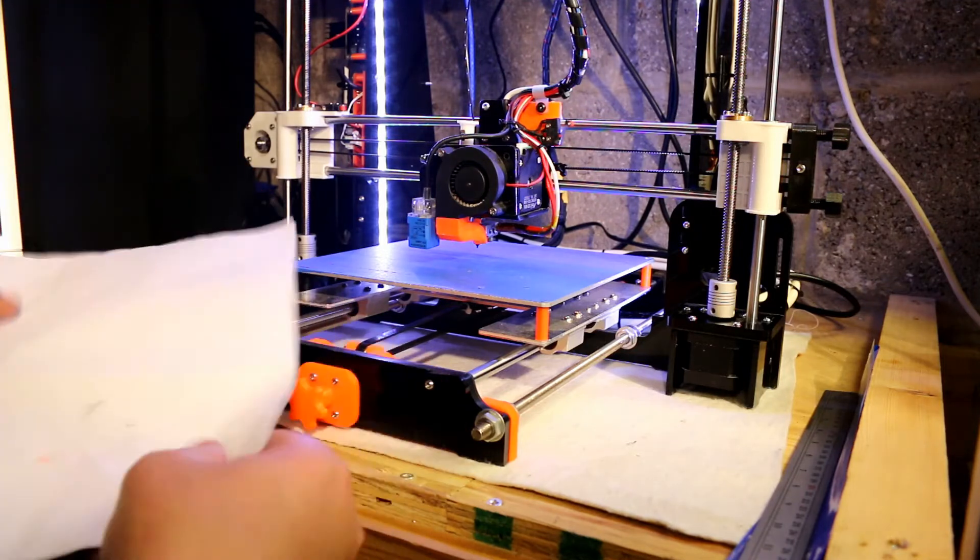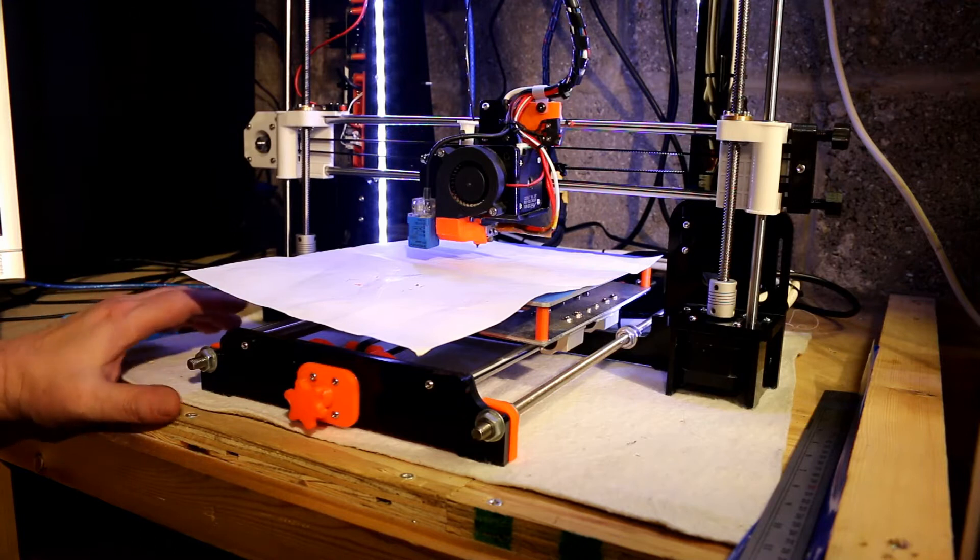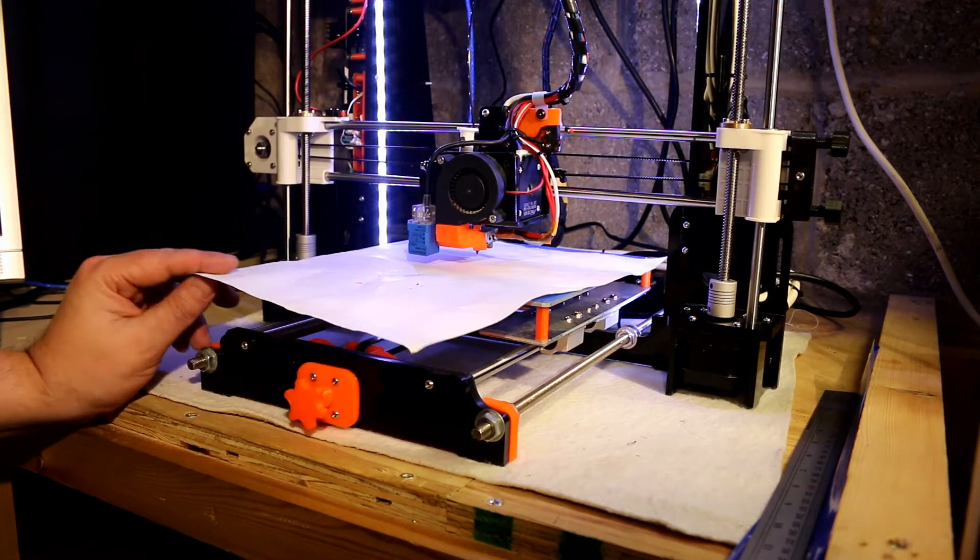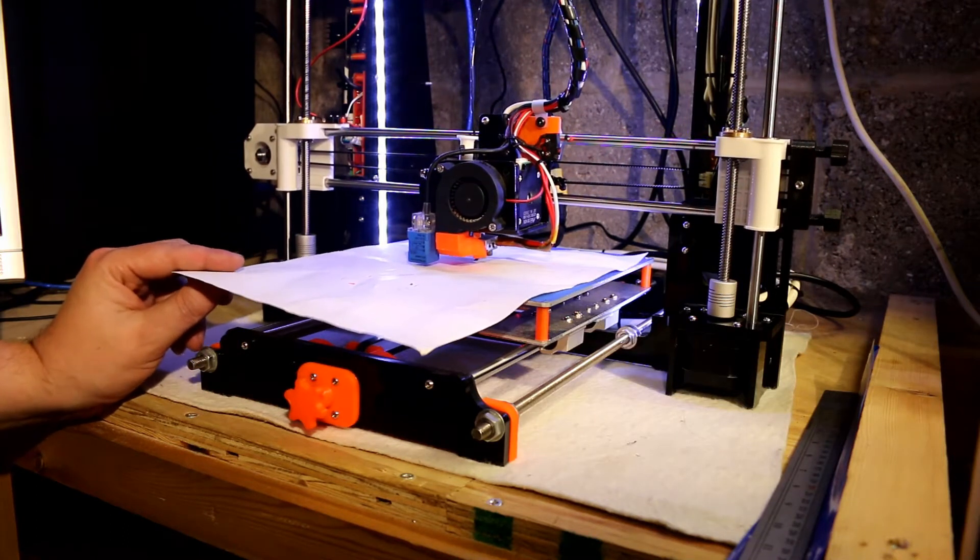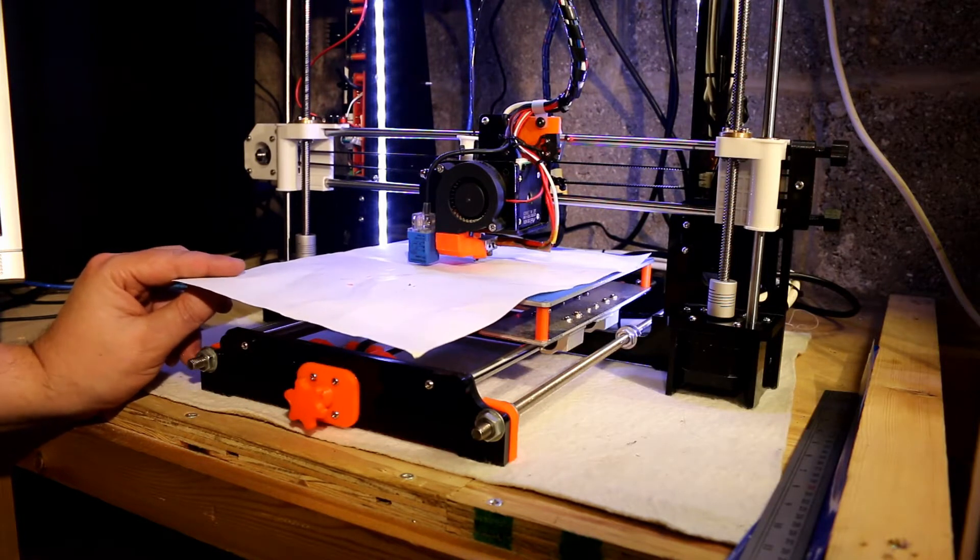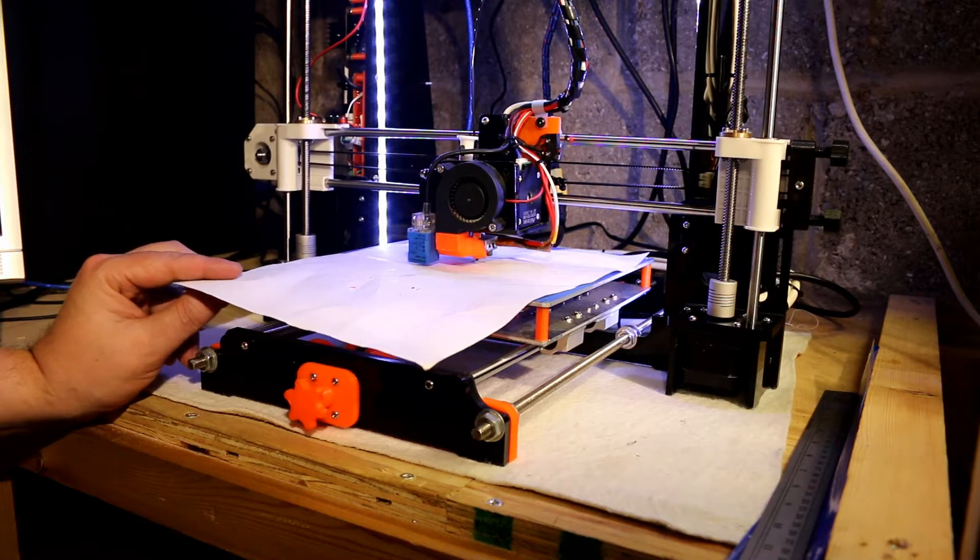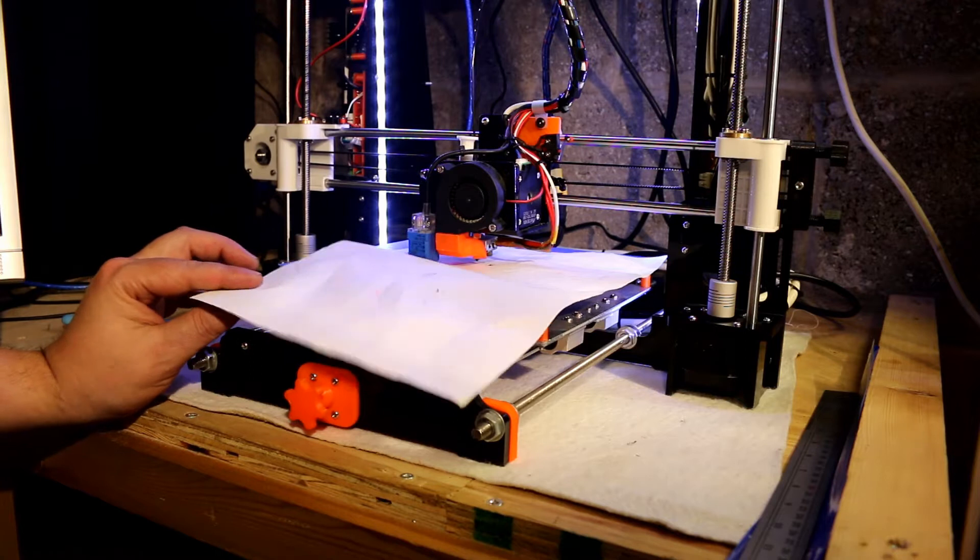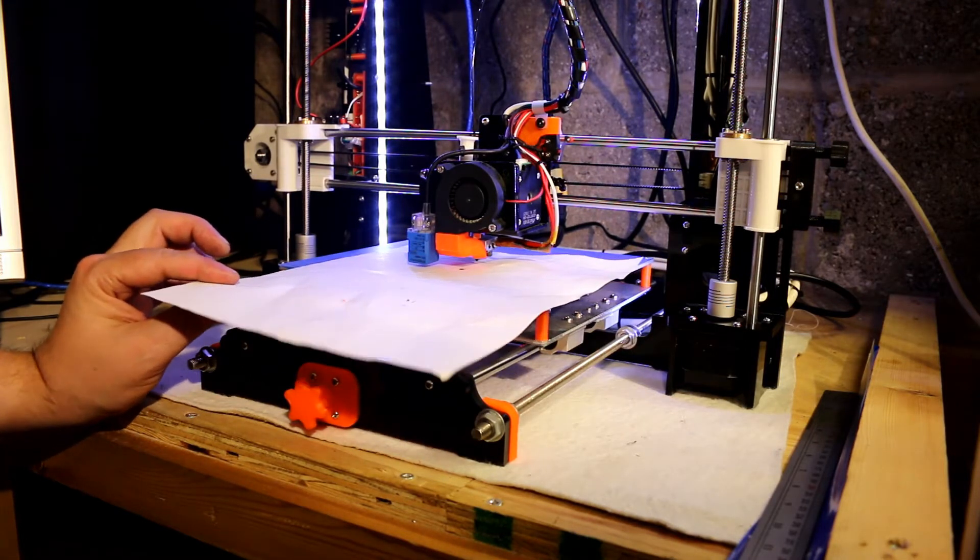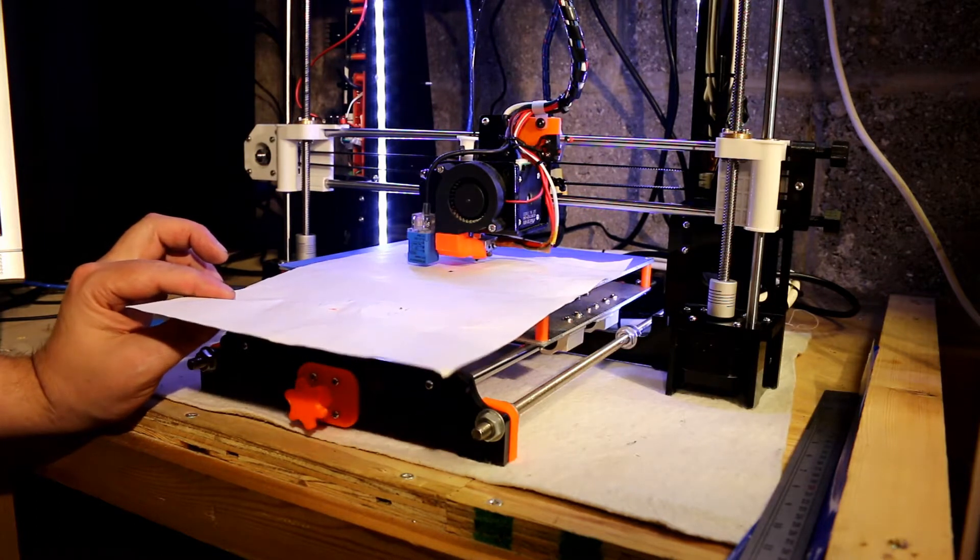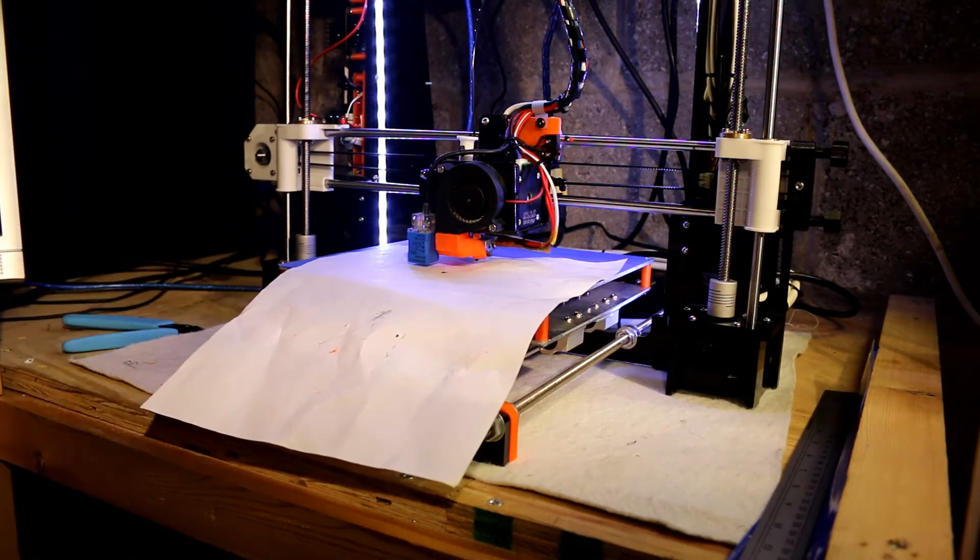Then our all important piece of paper and we just lower the head down. Now I have found with leveling the bed that it's a bit of a black art. After trial and error, you kind of get to know what sort of drag you need. And I actually find you need more drag than you actually think you do.